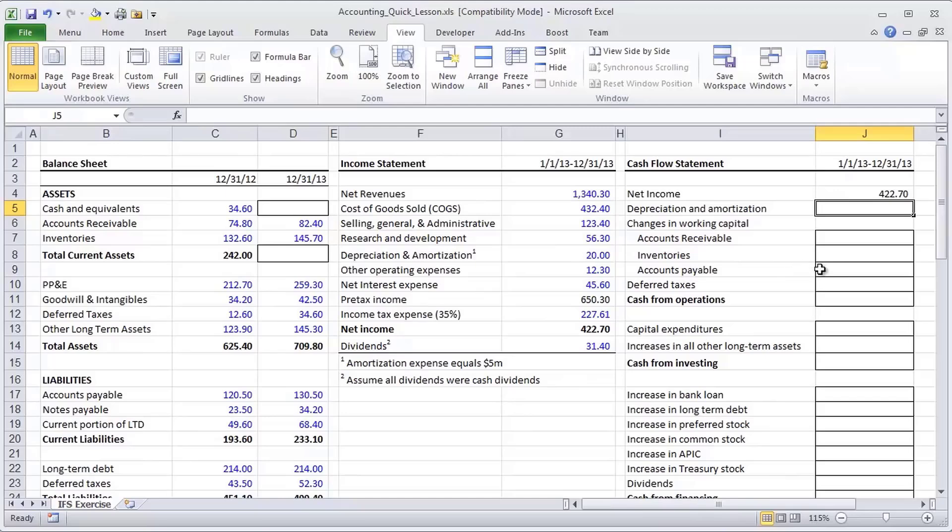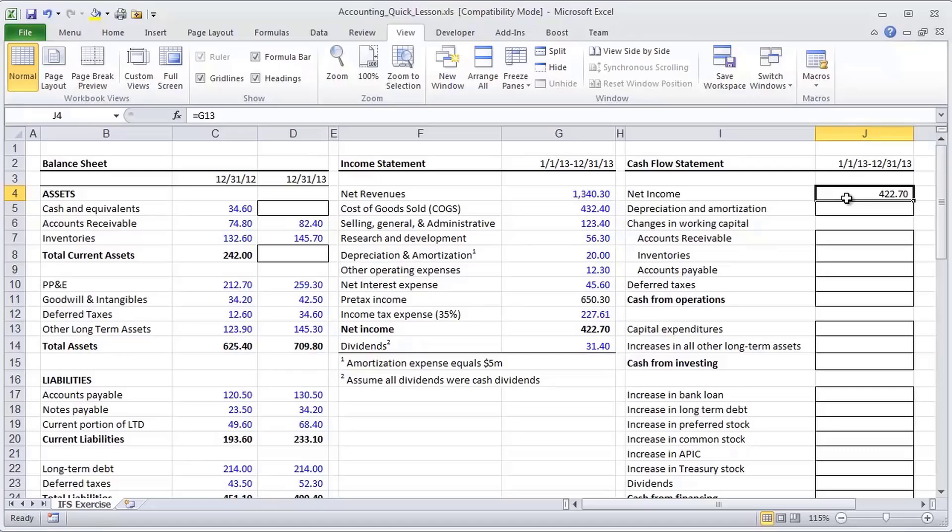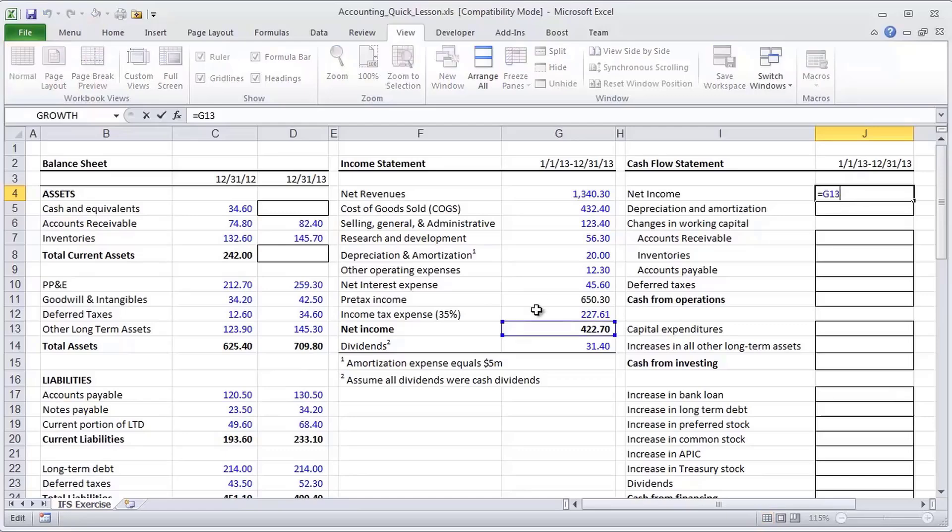We know that the first major add back in a cash flow statement is depreciation amortization. I should back up and say that the first line in the cash flow statement using the most common method for cash flow statement presentation, which is the indirect method, really starts with net income, which we've already given you, we've referenced from here,